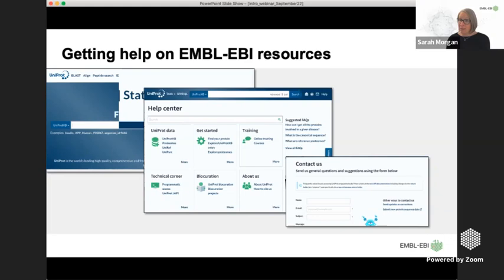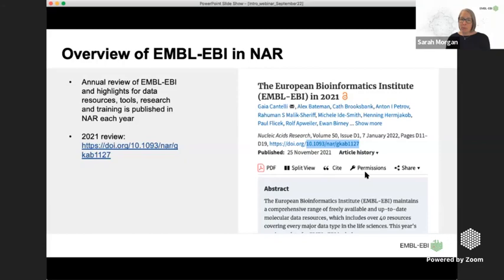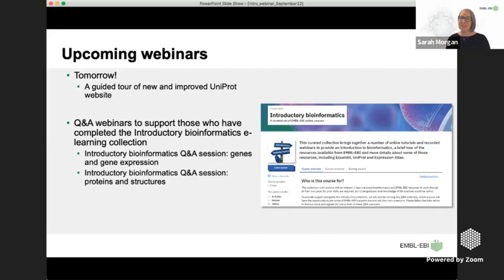There is also an annual EMBL-EBI update published in Nucleic Acids Research, giving an overview of the previous year including highlights, new data resources, new tools, research, and training. The 2021 update was published in January this year. Before I finish, I also want to flag upcoming webinars: there is a webinar tomorrow guiding users through the new and improved UniProt website, which recently launched and looks quite different with many new features.